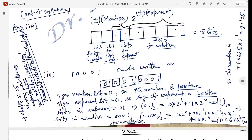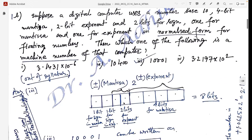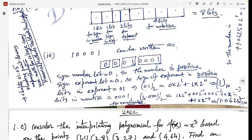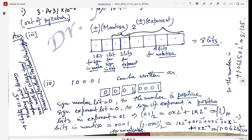The exponent 01 in binary equals 0×2¹ + 1×2⁰ = 1 in decimal. The next four mantissa bits are 0001. In normalized form this becomes 1.0001. Converting to decimal: 1×2⁰ + 0×2⁻¹ + 0×2⁻² + 0×2⁻³ + 1×2⁻⁴ = 1.0625. So the number is +1.0625 × 2¹ = 2.125 in decimal representation.